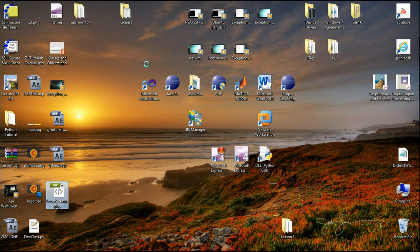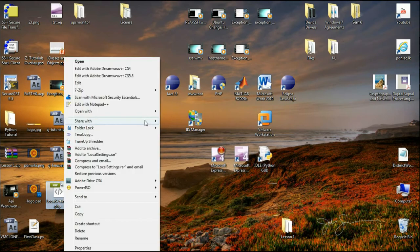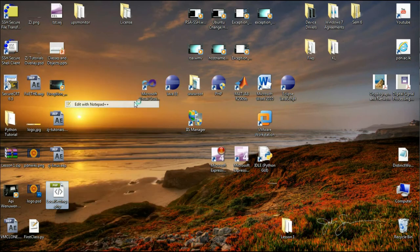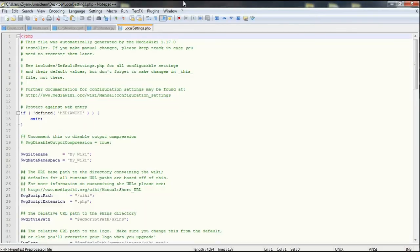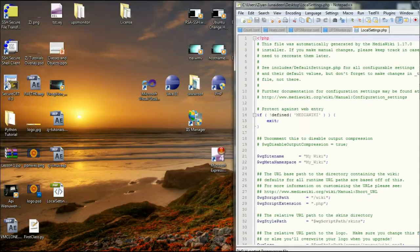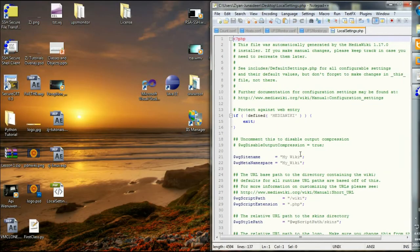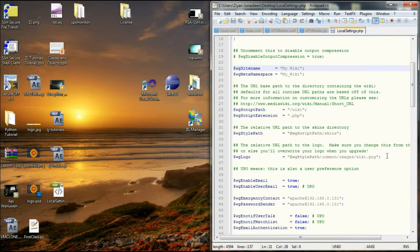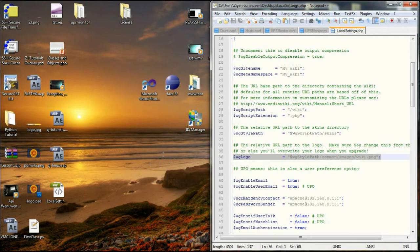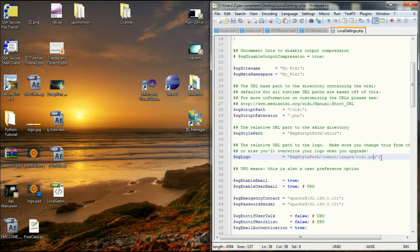So if I just look into the local settings.php file and open it in a text editor. Over here, right in about the 36th line, you have WG logo. So WG logo is going to be WG style path, common, images, wiki.png.